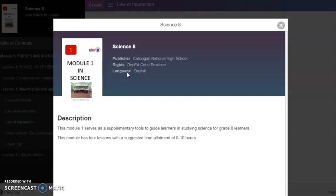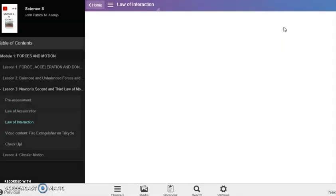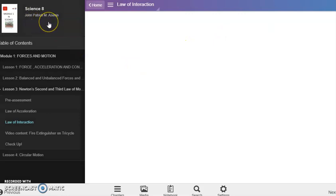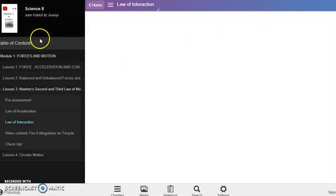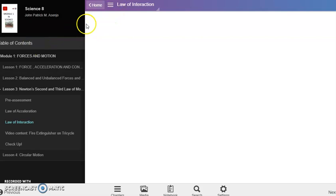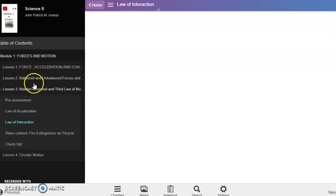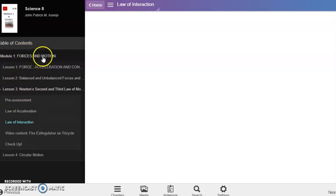This module has four lessons with a suggested time allotment of 8 to 10 hours. This module is made by my husband, Mr. John Patrick Enasample. Here's the table of contents.